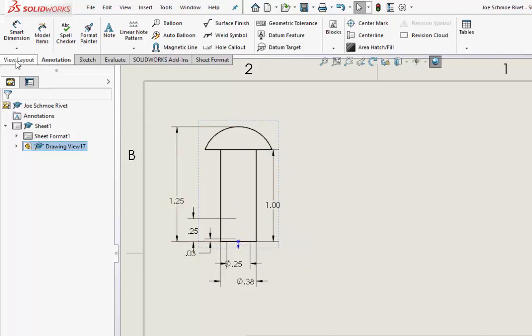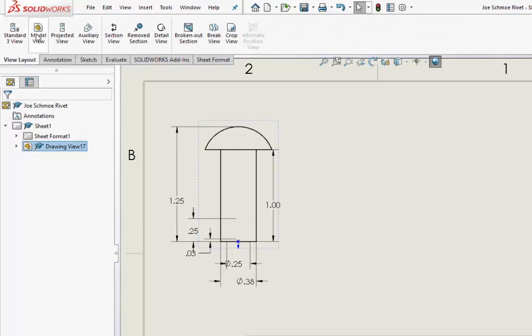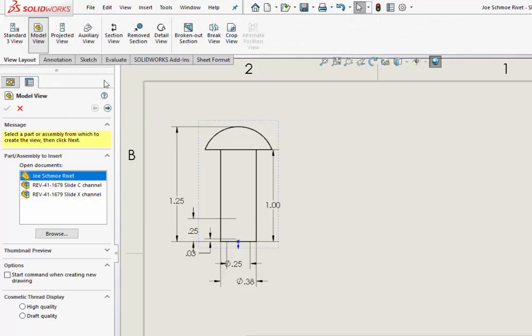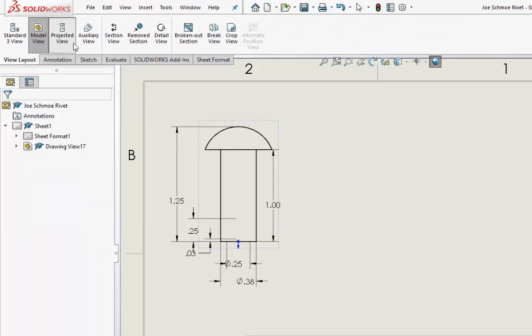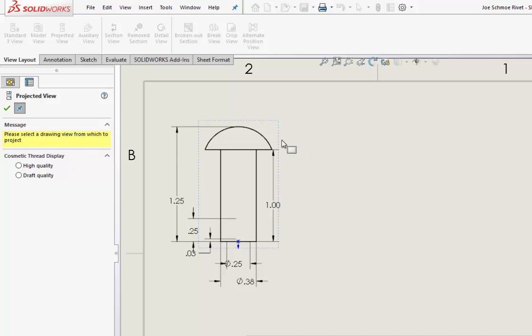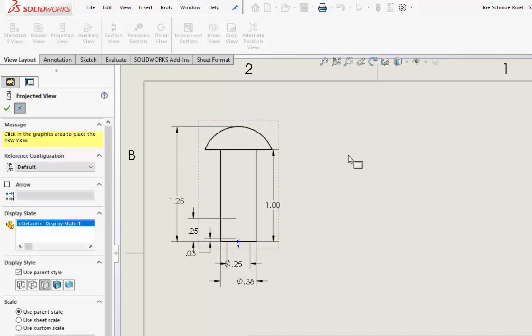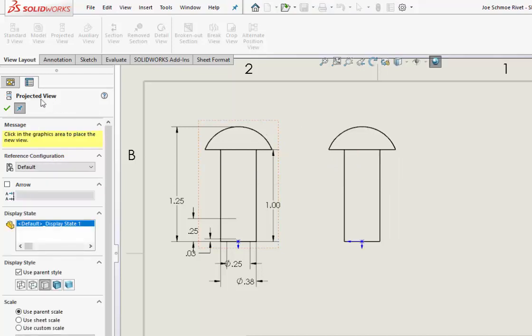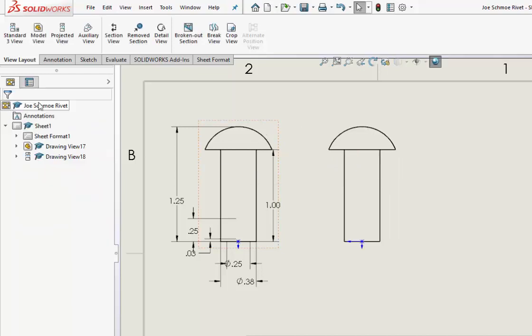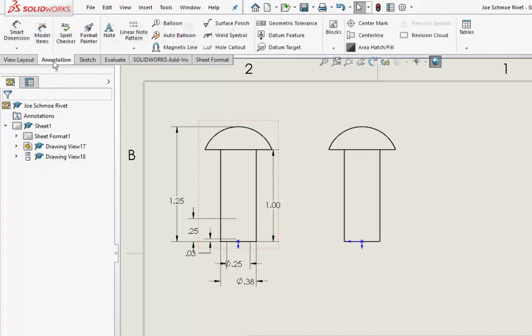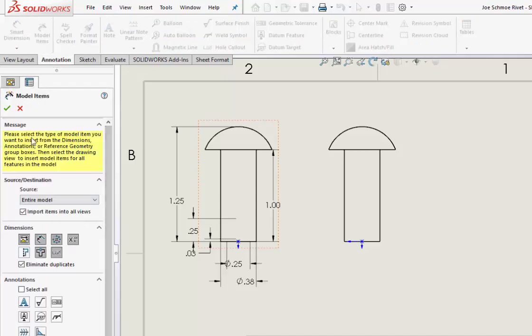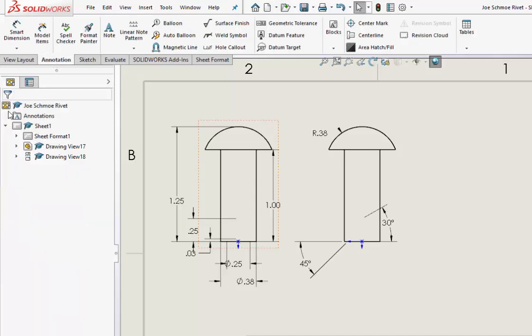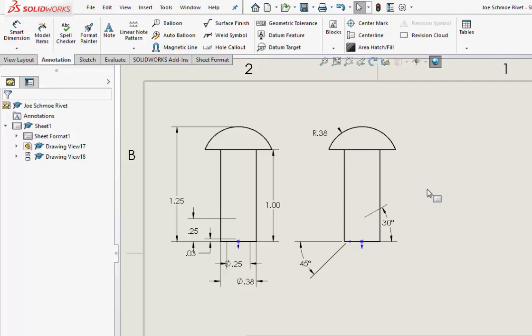So if I go to View Layout, Model View—projected view, excuse me—go from here to here, then I go Annotation, Model Items, bring it into the entire model. Well, look who showed up here, and even that radius shows up too.